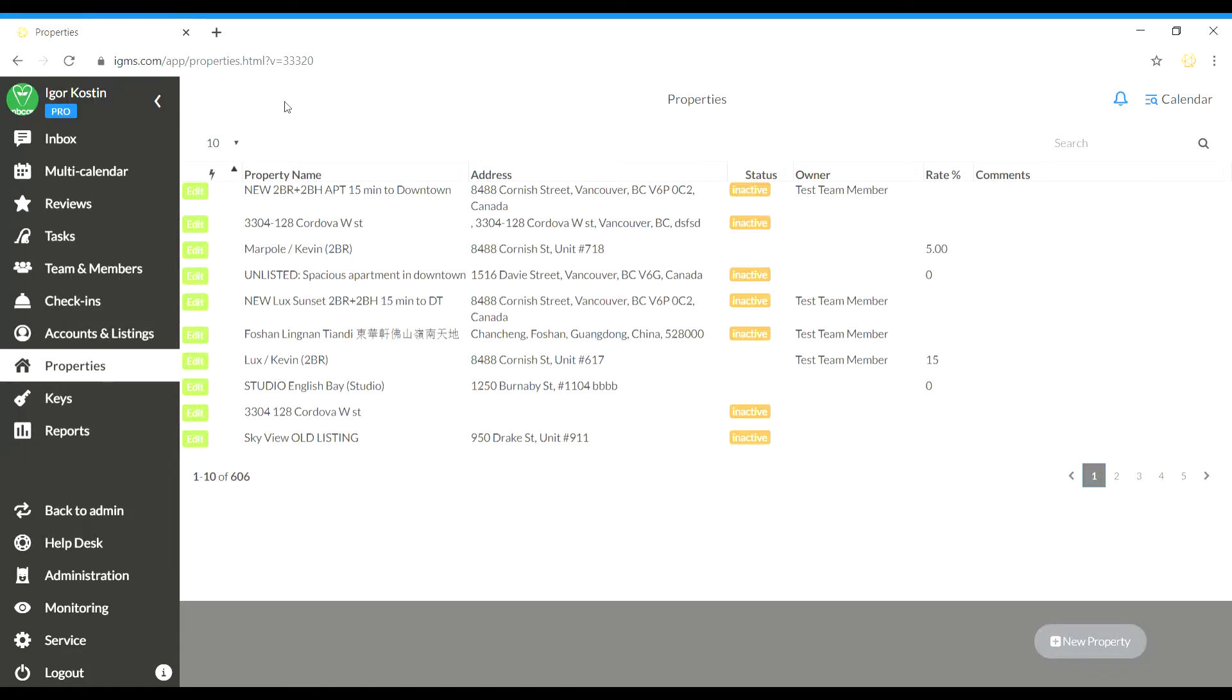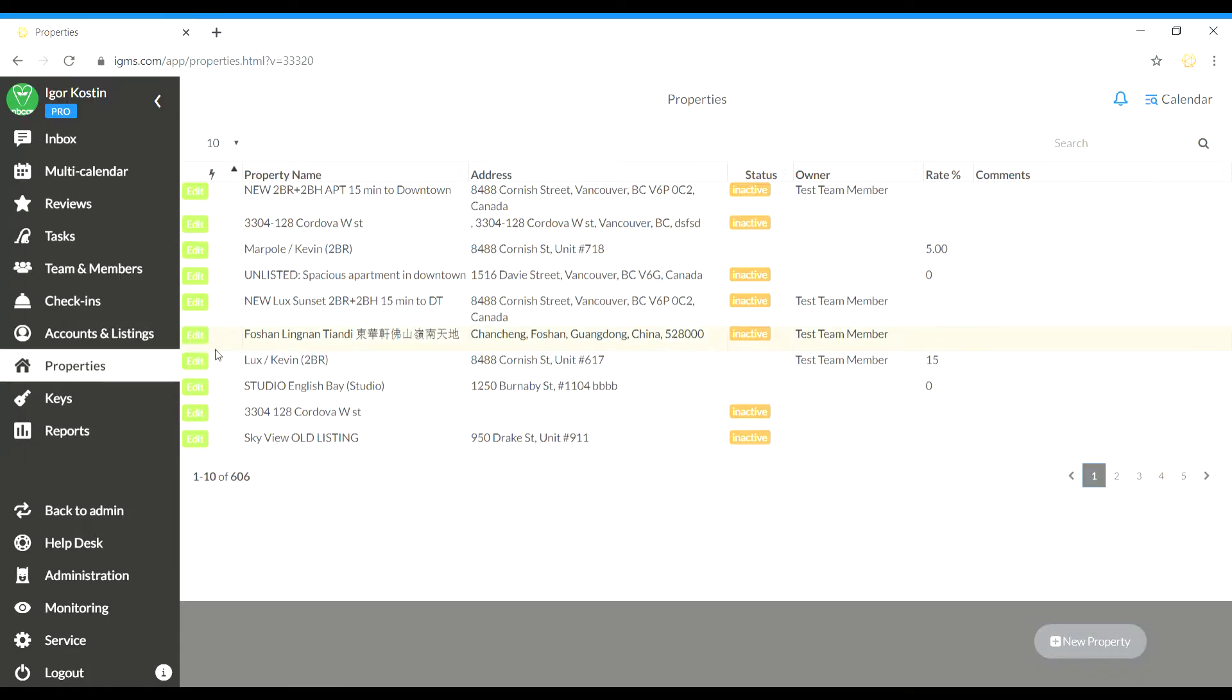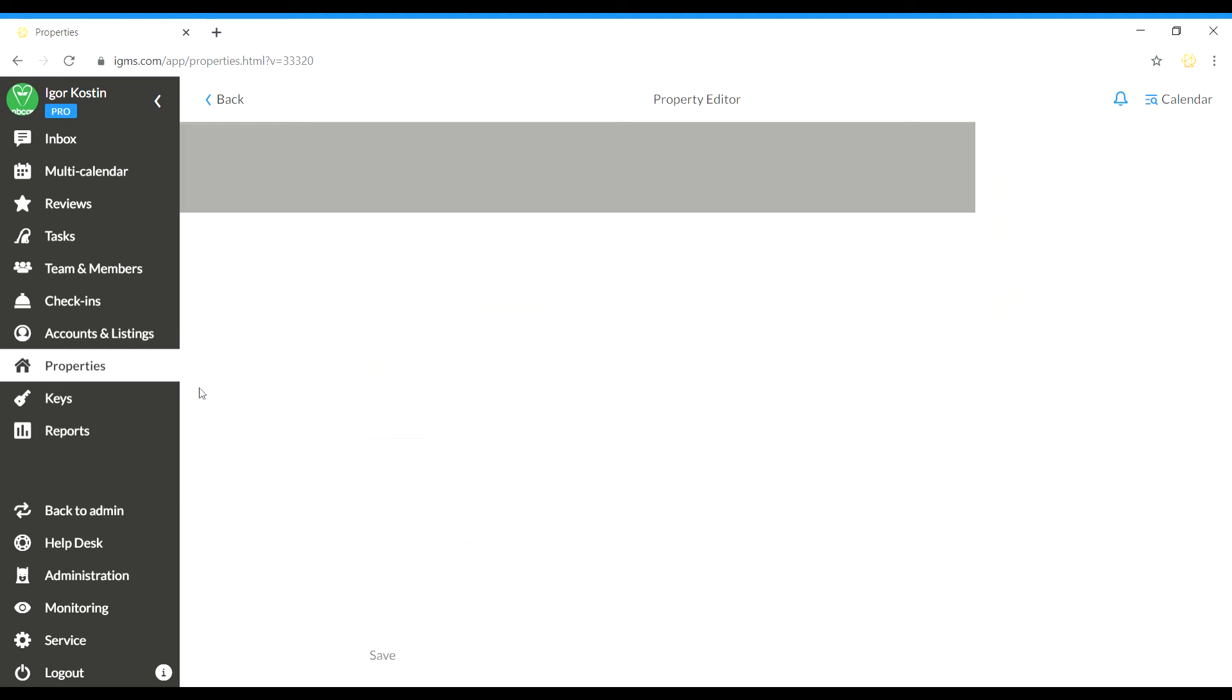You can do it in a few clicks. First, let's go to the Properties section and choose the property you'd like to snooze.